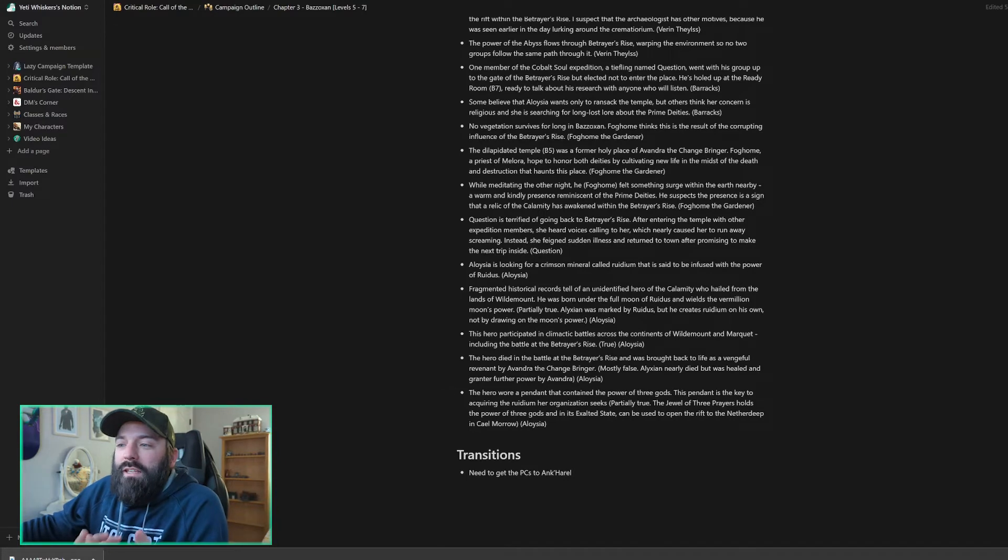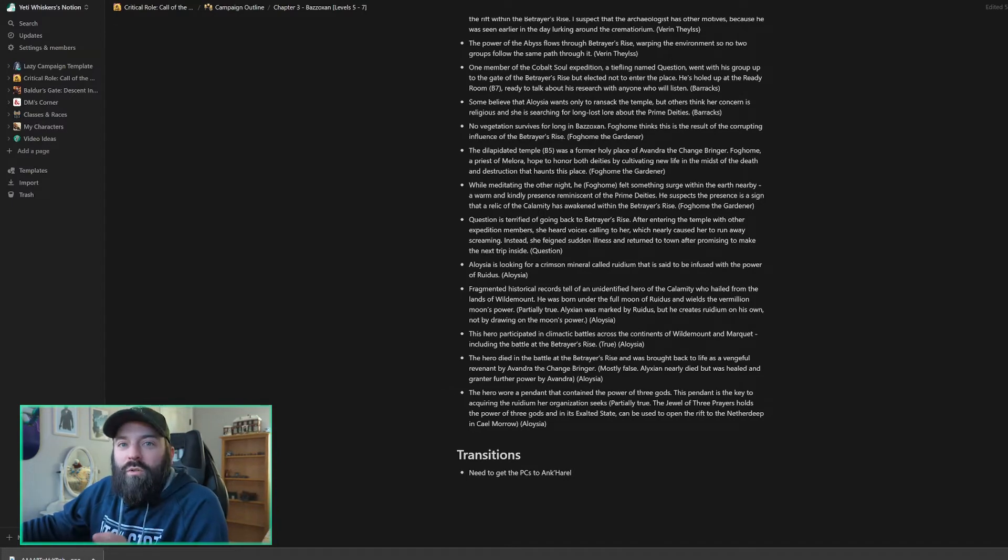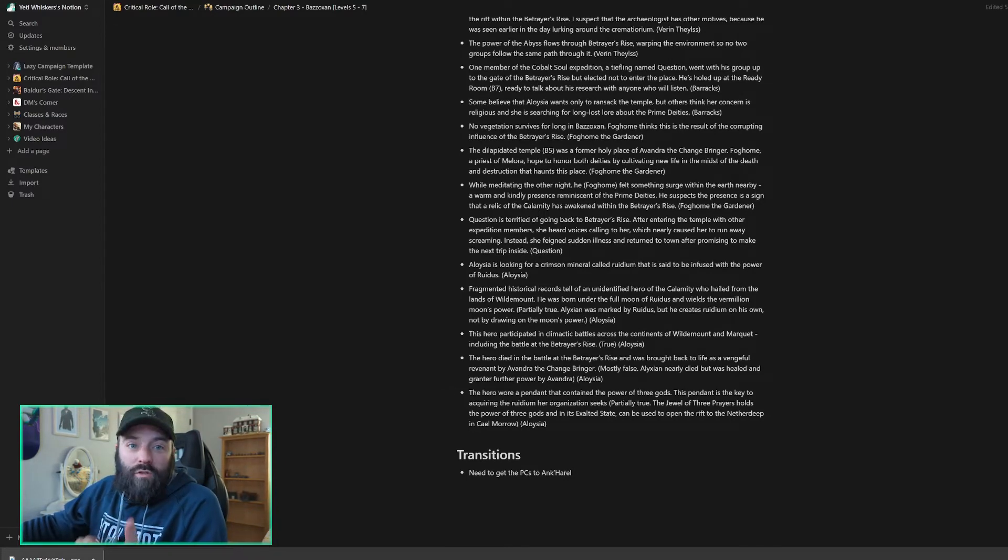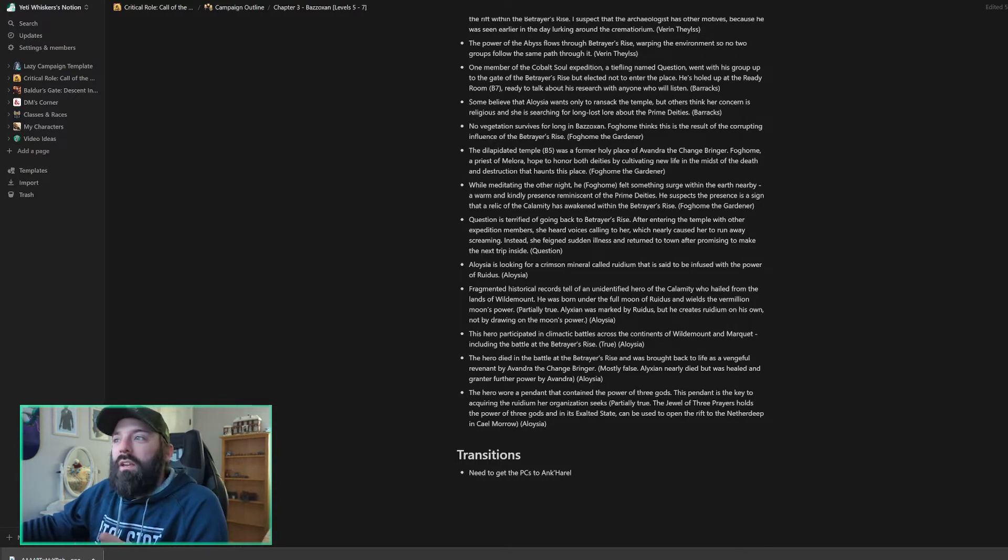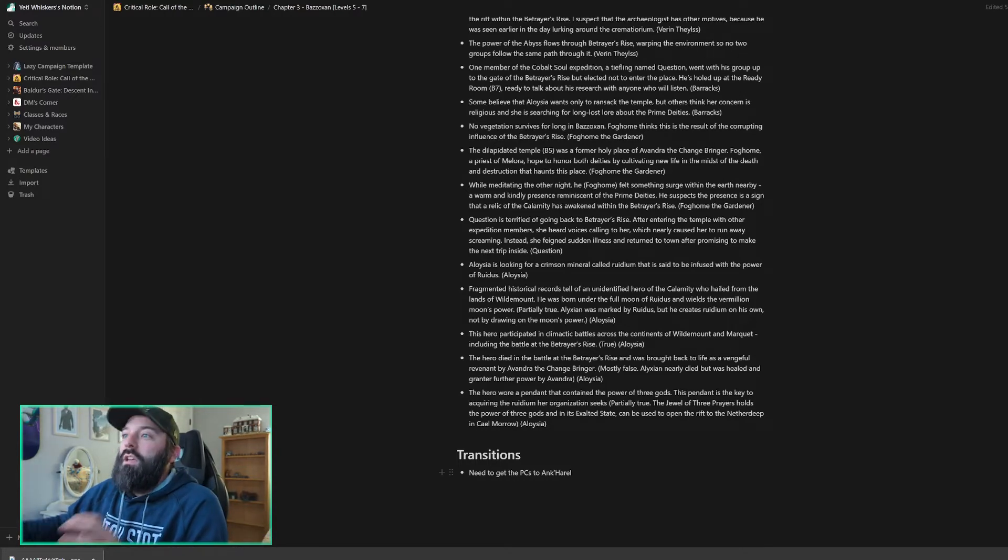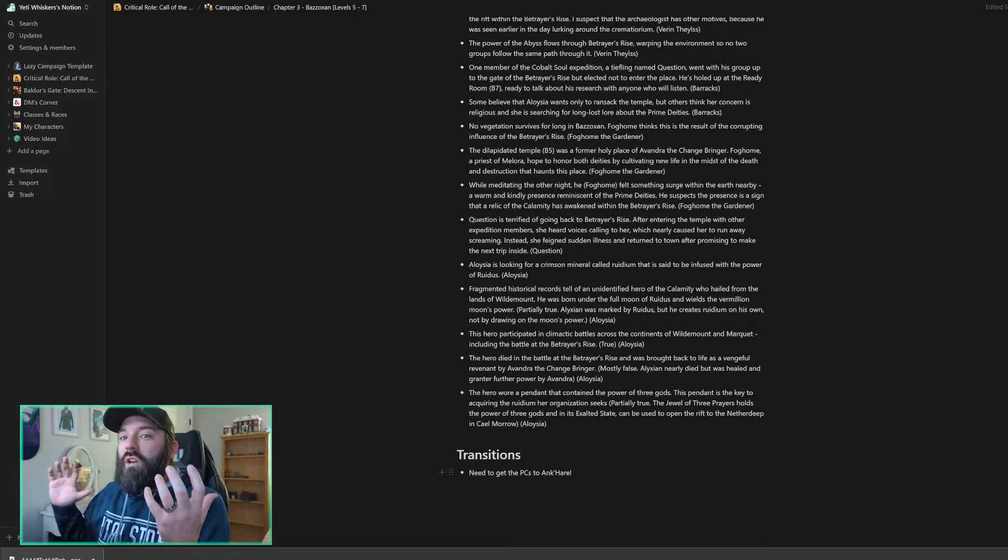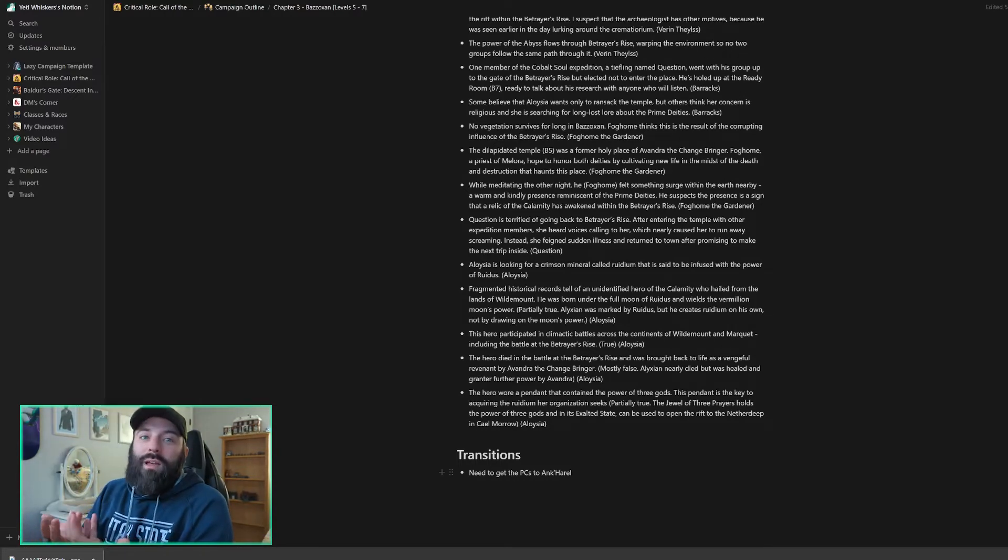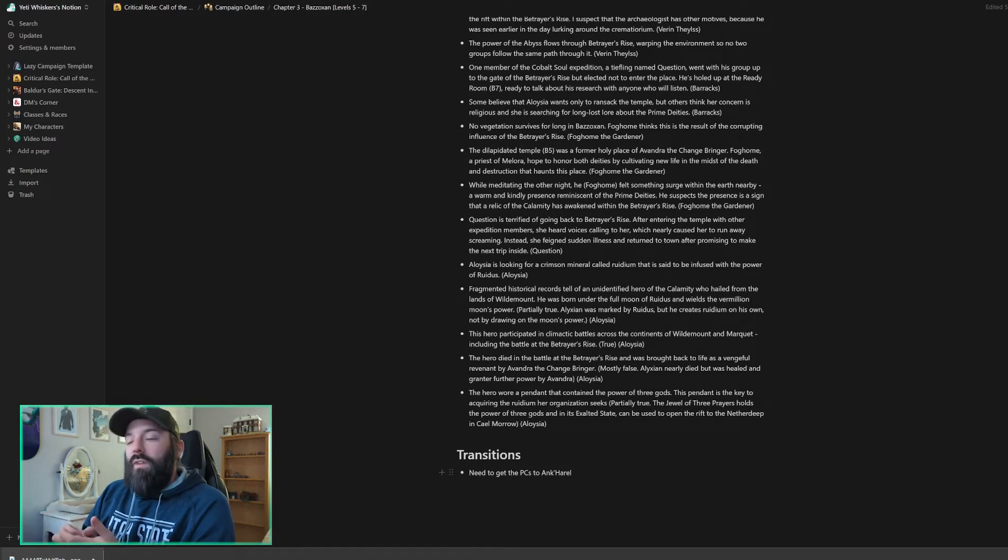And then a transition. I need to get the PCs from here to Ankarael and I'm not sure exactly how I'm going to do that yet, but I've got time because I expect this to take a couple sessions here in Bazozan. So that is the general overview of the Bazozan chapter itself.